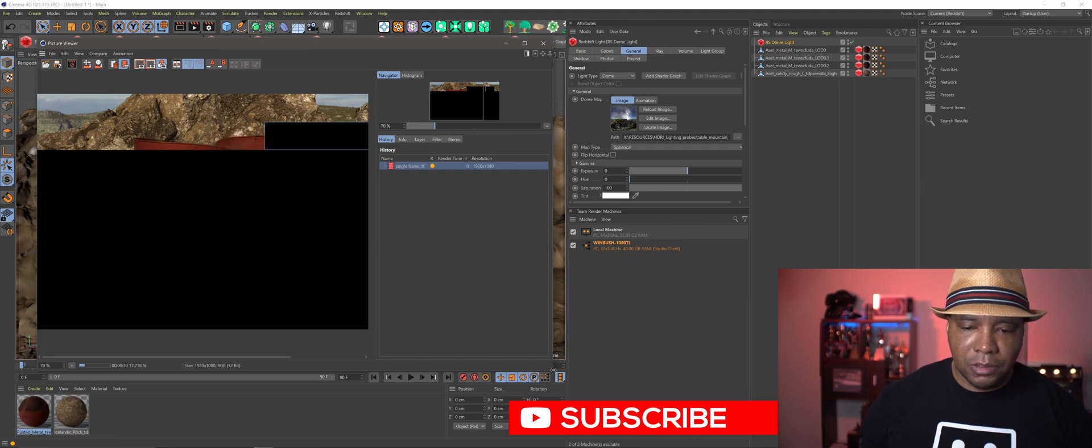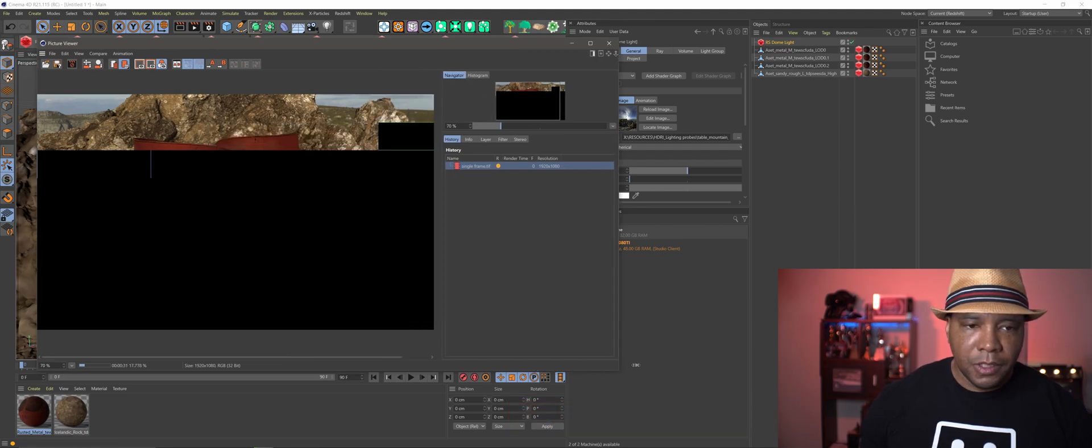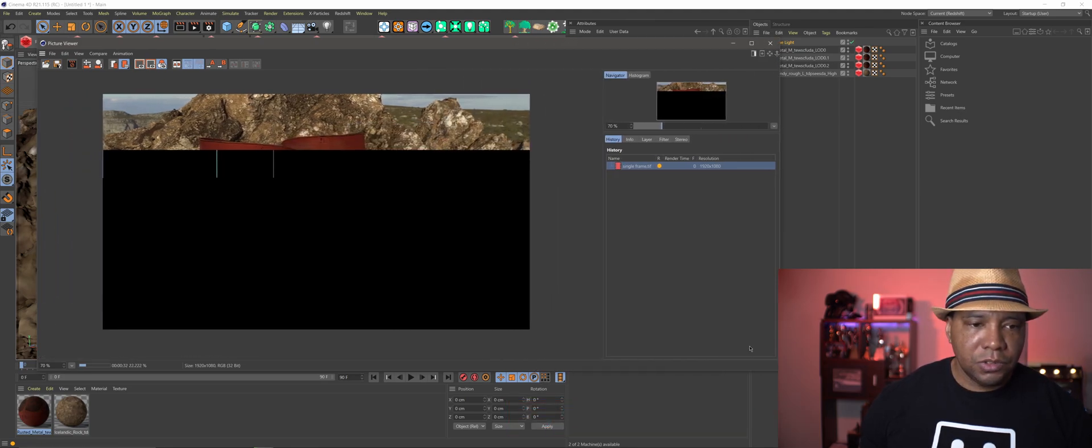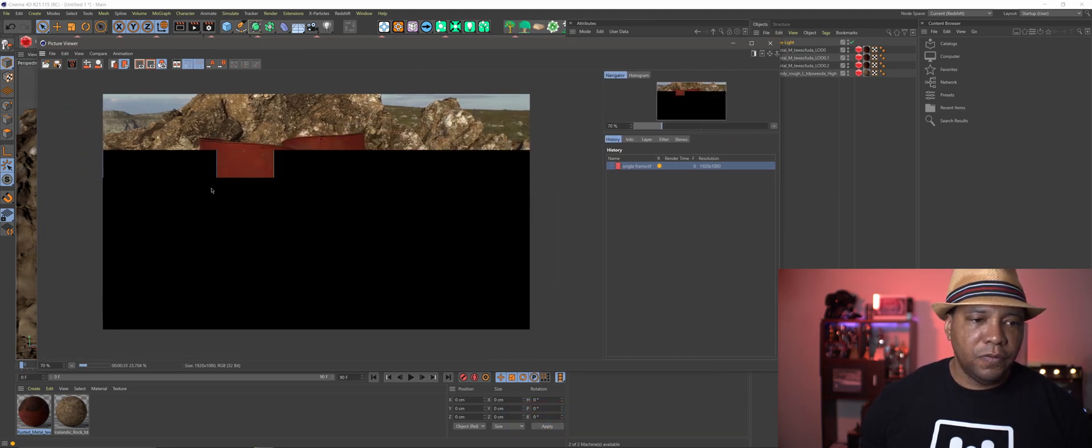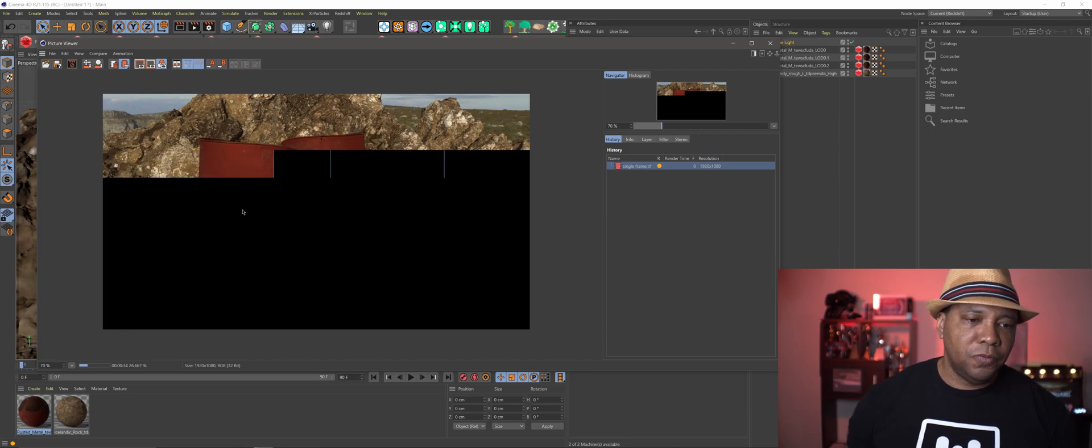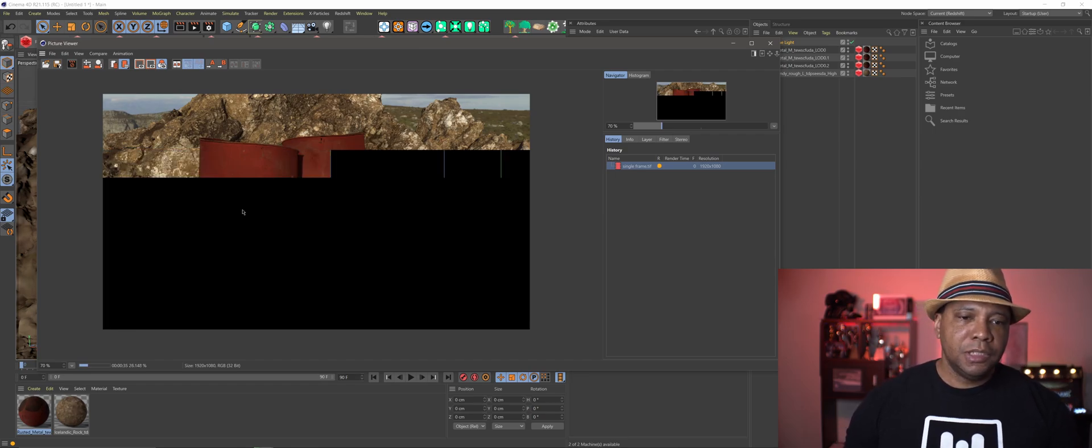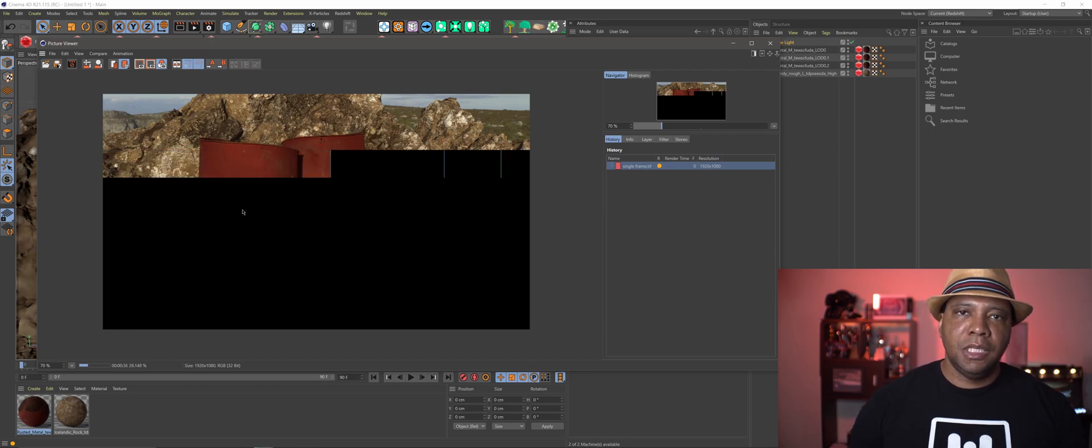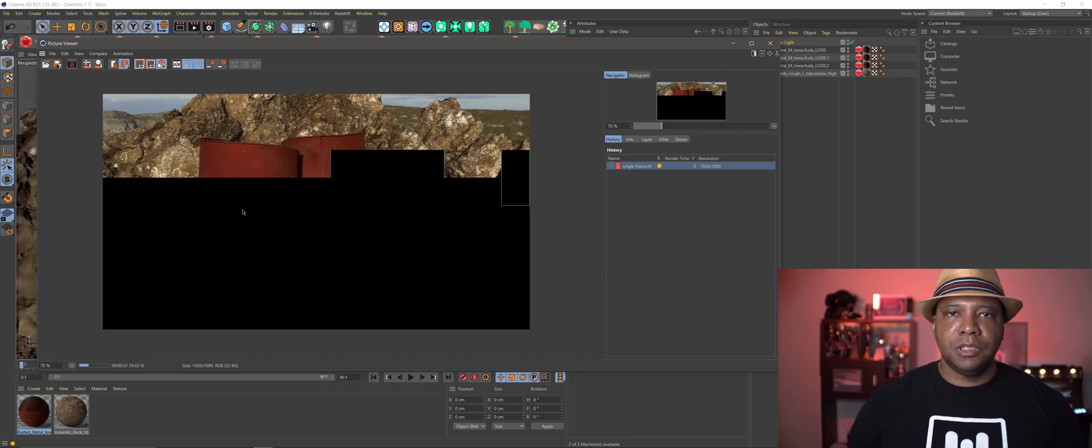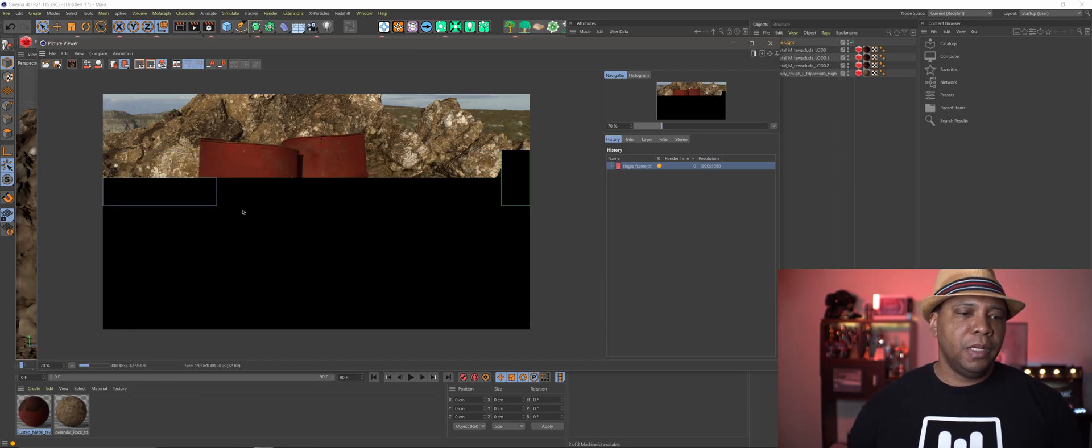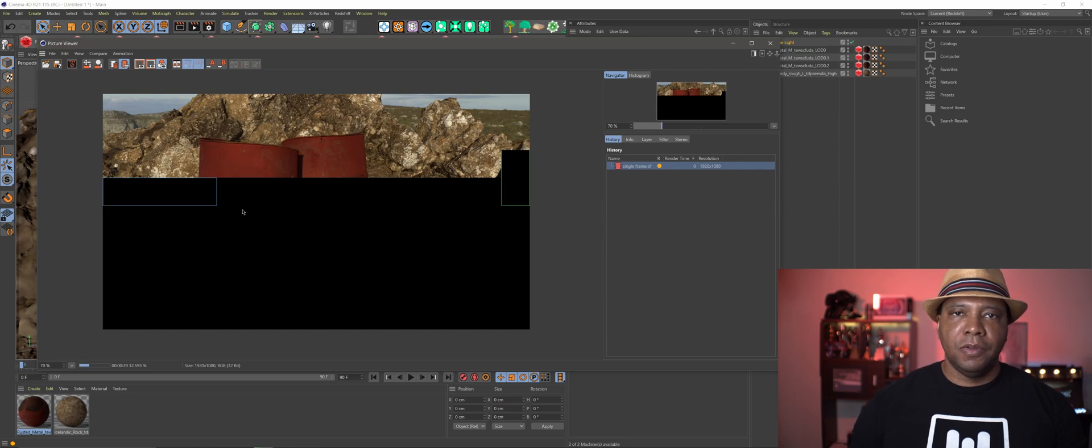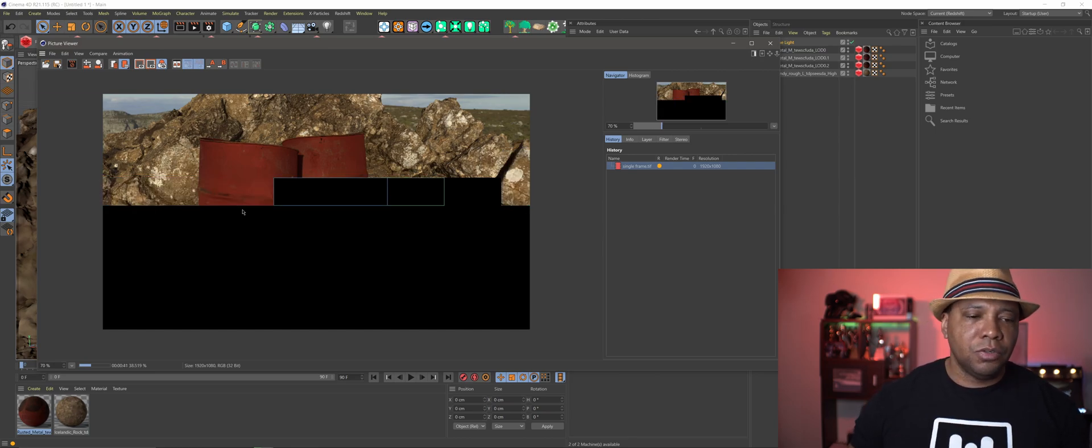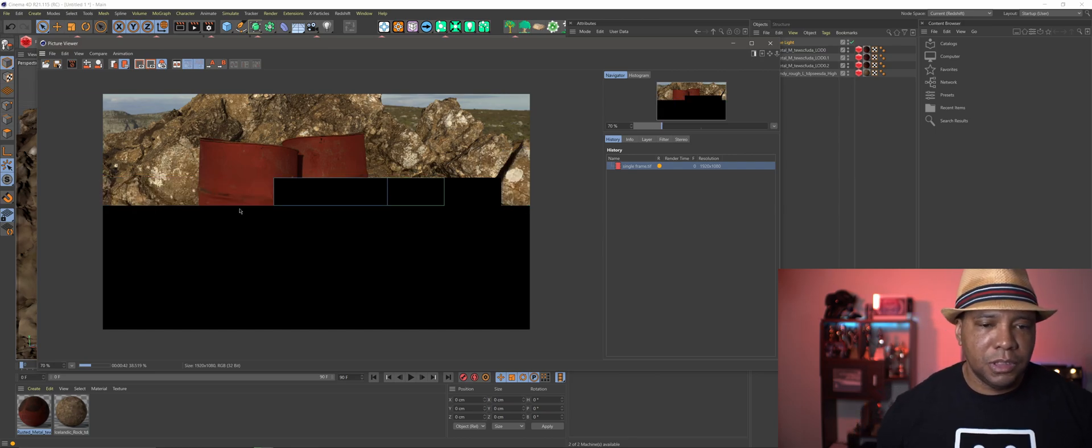So each rectangle represents a machine that is rendering and contributing to this single image. So let me pull this out a little bit. Because you can see that it's going pretty fast. So before, it was like each machine would handle a single frame. But now we can have a single frame distributed across multiple machines.